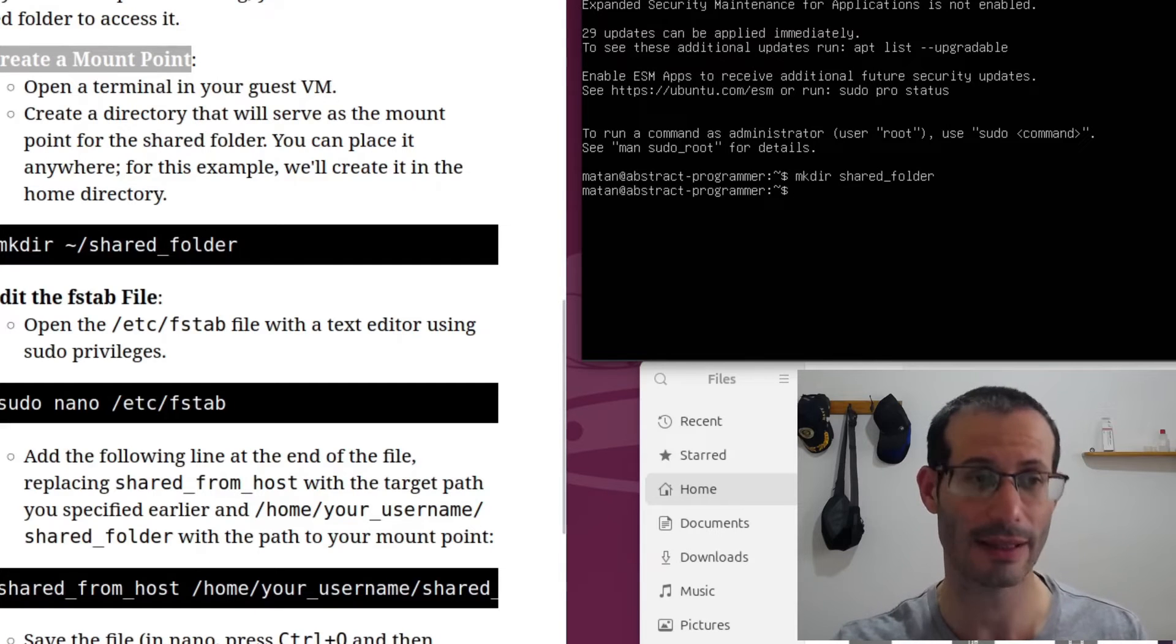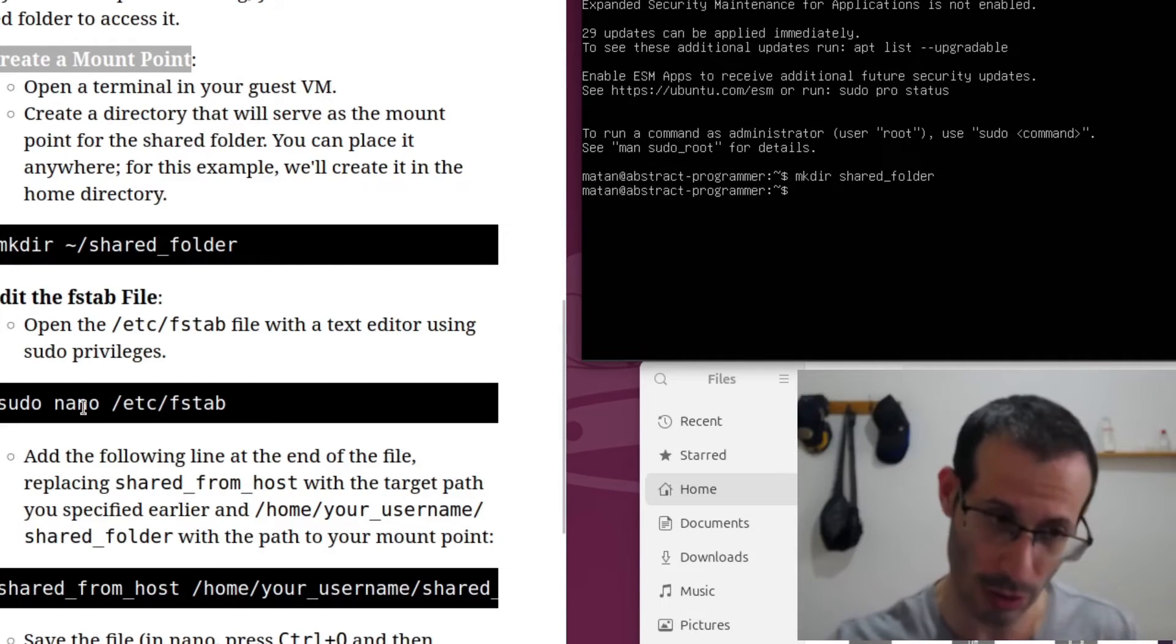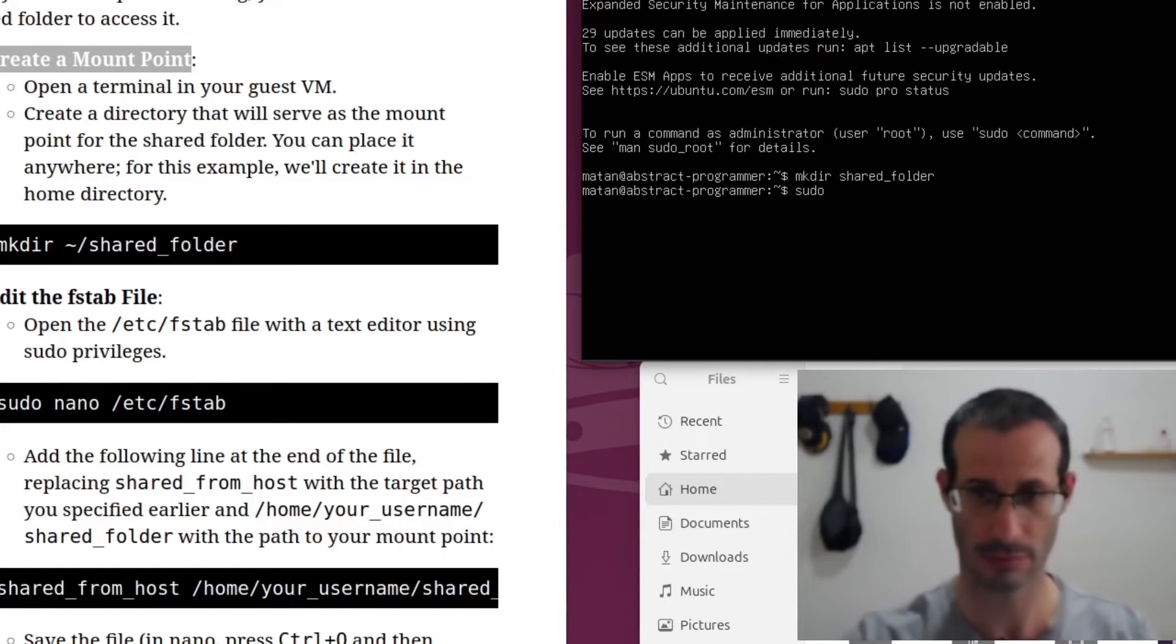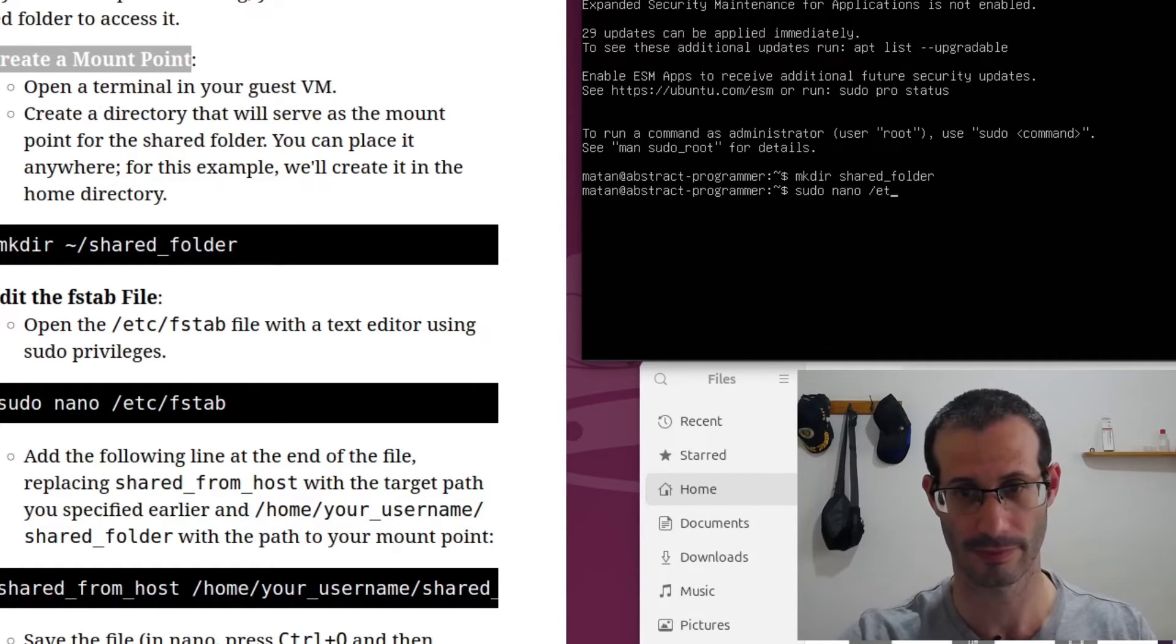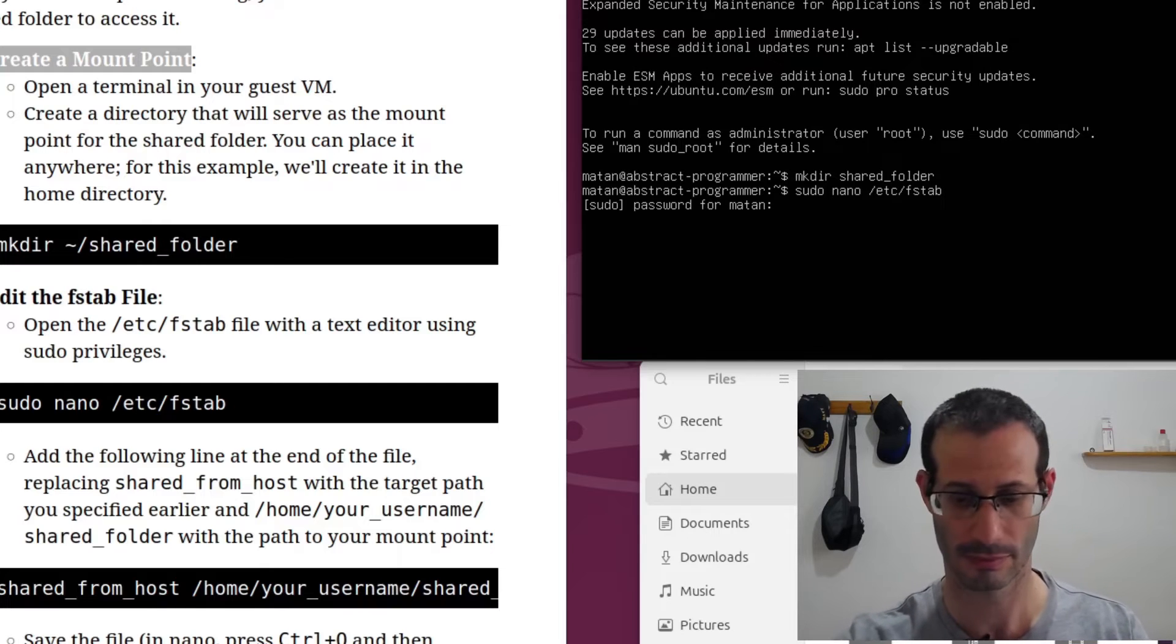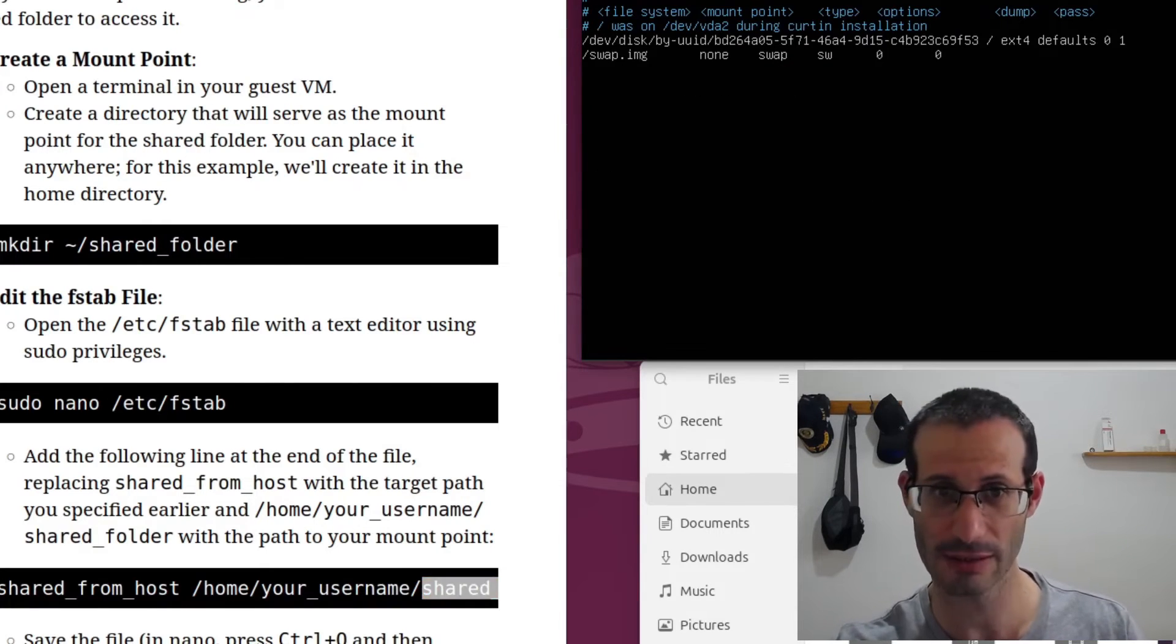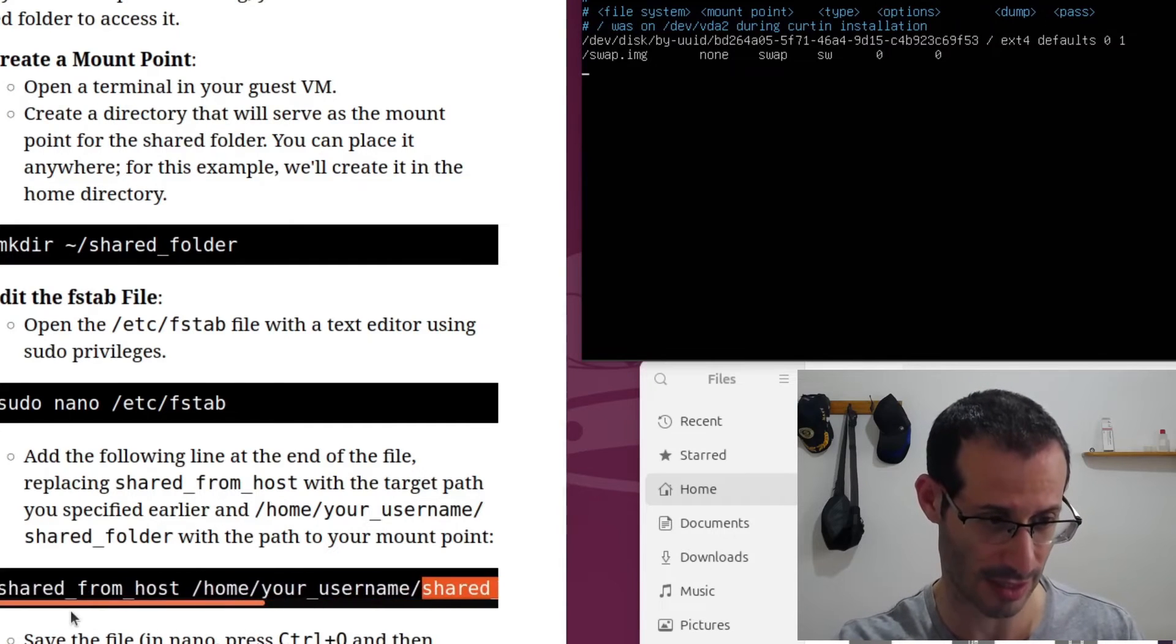Now we need to edit the fstab file. And to edit this file, I'm going to use nano. And you have to do it with sudo. And at the end of this file, we need to add this line, the one that appears here.